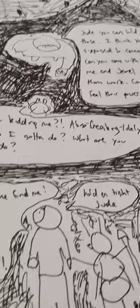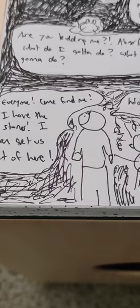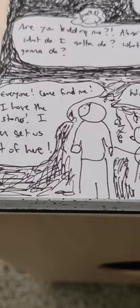I think you're a rough day. God my senses! Everyone come find me, I have the stones, get us out of here. He's not actually shouting, he's talking. Hold on tight.